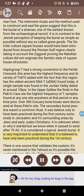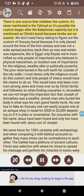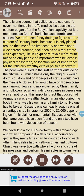The ossuary custom is considered a typical Jewish burial and is believed to have been practiced only during the first century. It is mentioned as Christ's burial because tombs are ossuaries. We don't need fancy dating to determine the period of ossuary burial. Like in Egypt where only royals were mummified, only people of importance who believed in physical resurrection used this custom — location was important for the religious wealthy elite or politically powerful. The poor were buried in the soft earth far outside city walls. Only the religious and those of status would have the means to observe this custom.